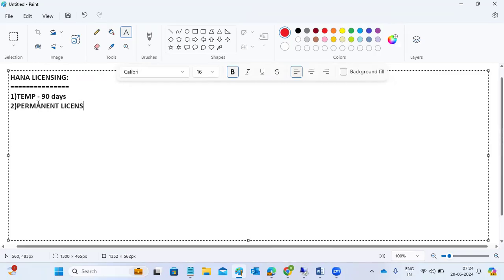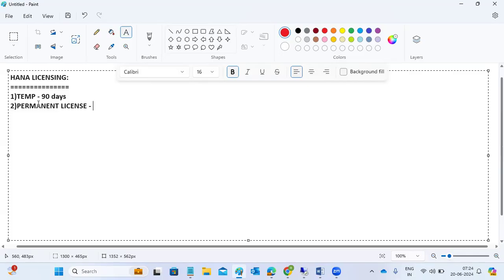Within these 90 days, we need to apply the permanent license. The permanent license has an end of validity shown as December 31, 9999 — meaning it's essentially a perpetual license. So we need to apply the permanent license here.